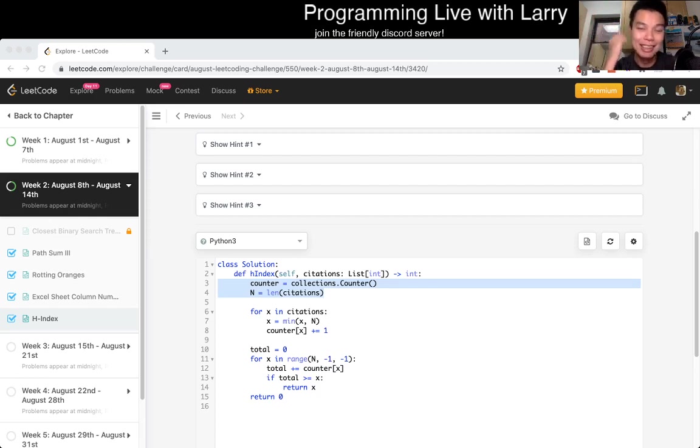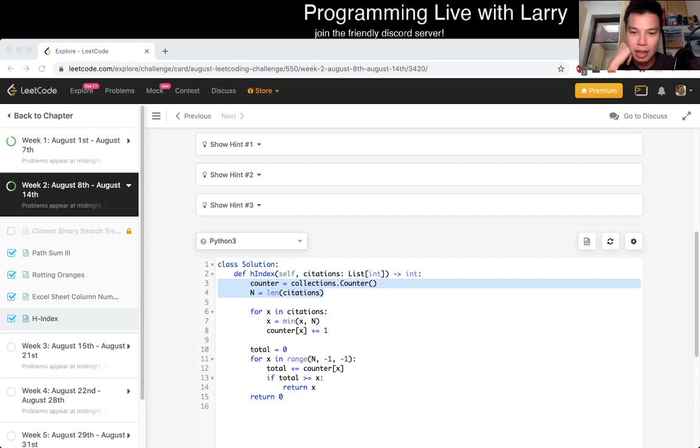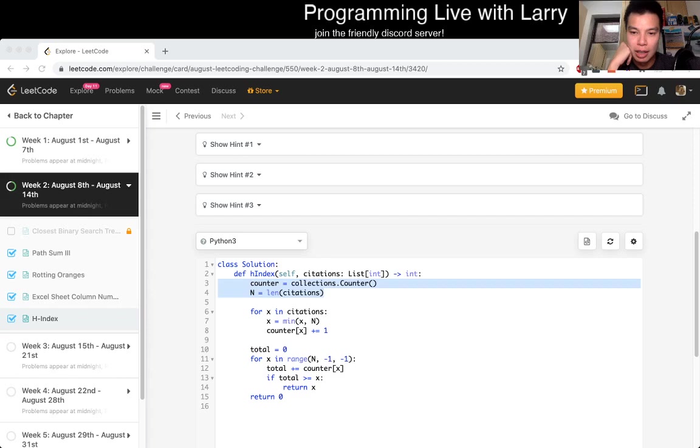Anyway, I'll see you in a sec. Hey everybody, this is Larry. This is day 11th of the August LeetCode challenge. Hit the like button, hit the subscribe button, join me on Discord, and let's get started on H-index. Given an array of citations where each citation is a non-negative integer of a researcher, write a function that computes the researcher's H-index. I think I solved a variation of it before.